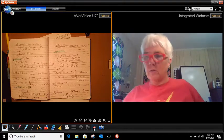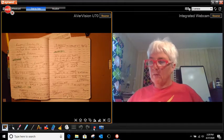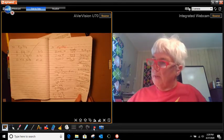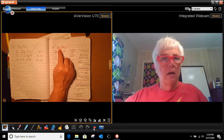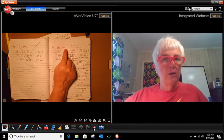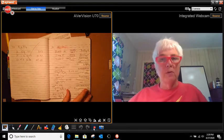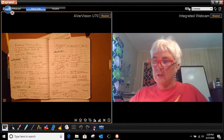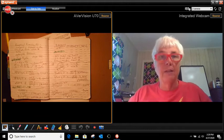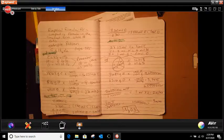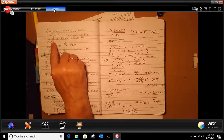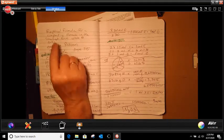So now what we're going to do is empirical formula. Before, we actually had our equation and we found the percentage. Now we're going to do something different. The empirical formula is the compound's formula in the smallest whole number ratio.